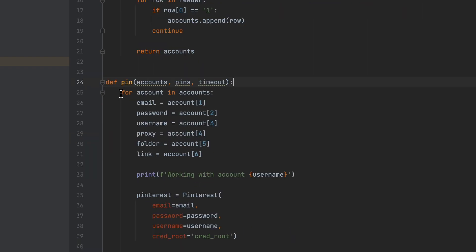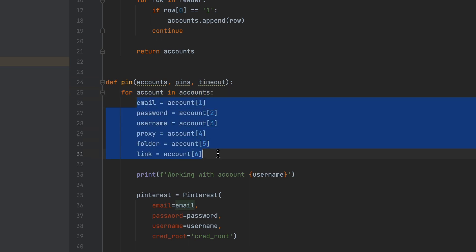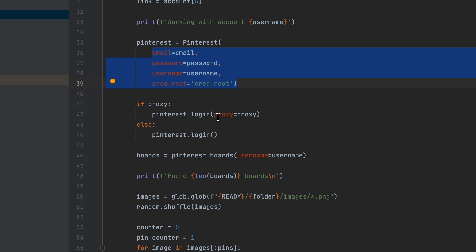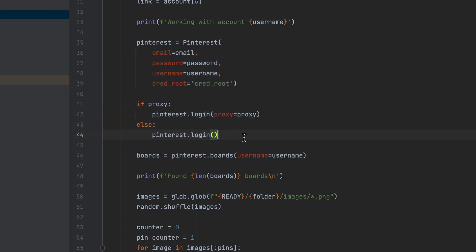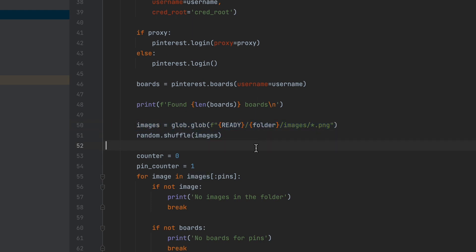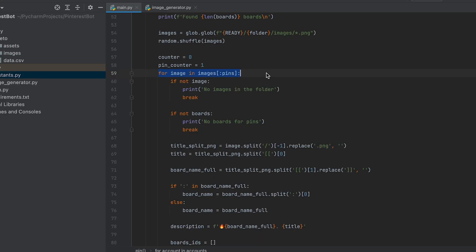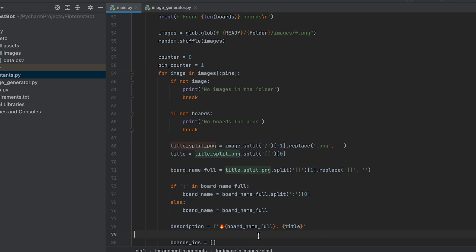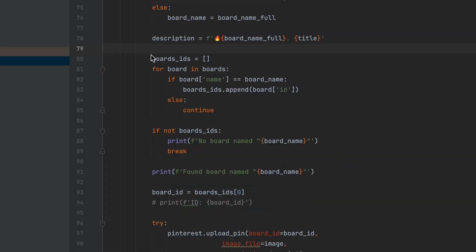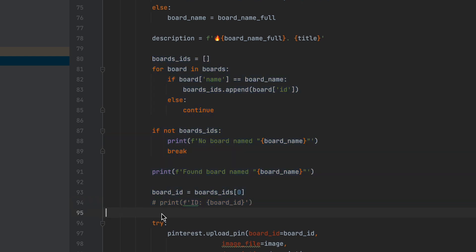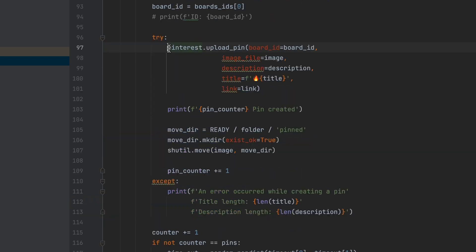Inside this function, we iterate over each account in the accounts list. We extract the email, password, username, proxy, folder, and link values from the account. Then, we initialize an instance of the Pinterest class with the extracted account information and login. We retrieve a list of previously generated images from a specific project folder and shuffle the order. For each image, we extract the title and board name from the file name and construct a description. We search for a matching board by name and retrieve its ID.